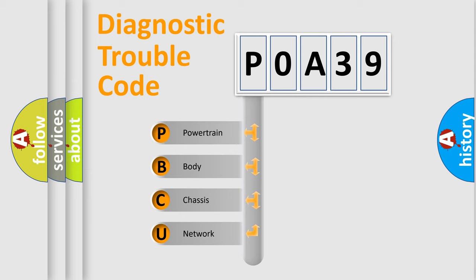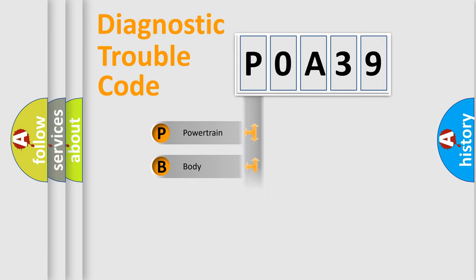We divide the electric system of automobile into the four basic units: Powertrain, Body, Chassis, and Network.